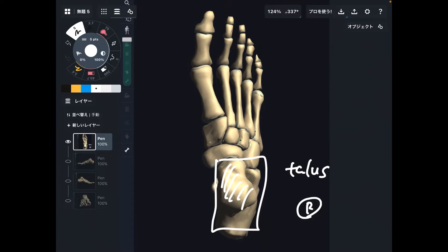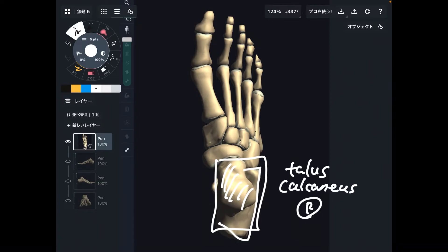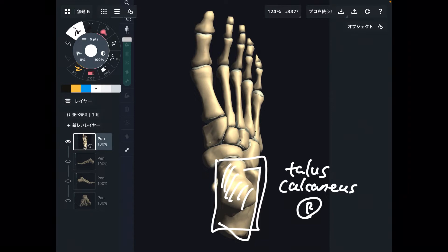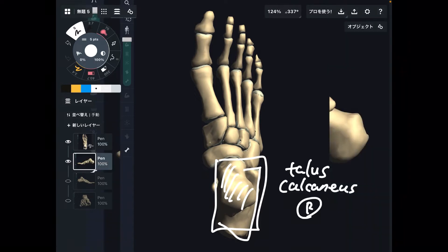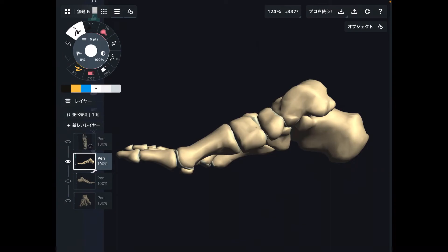And below talus, there is calcaneus. Because this is superior view, it's hard to see the relationship of talus and calcaneus, so let me go to medial view.